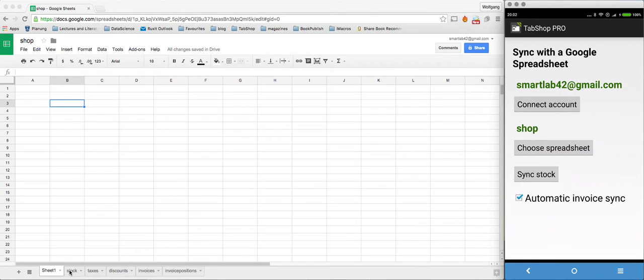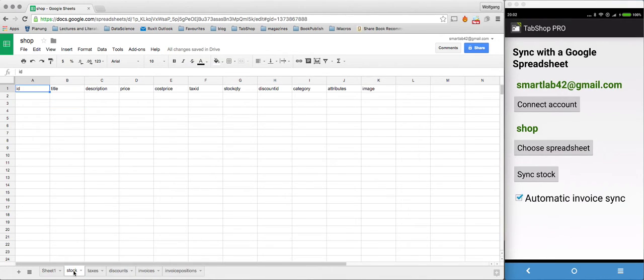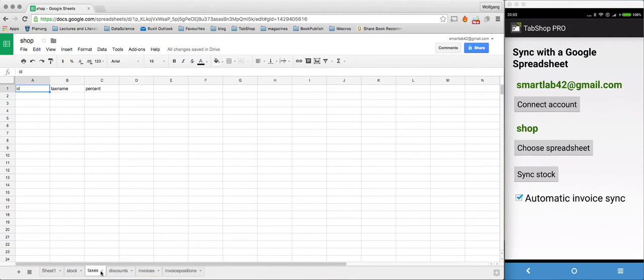You can see on the left side TabShop already created the stock worksheet, the taxes worksheet, the discounts.